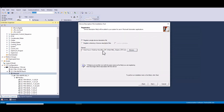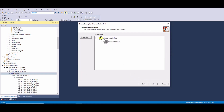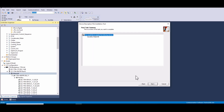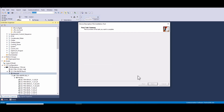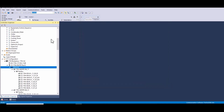Three, the EDS wizard will open. Choose 'Register an EDS file.' Four, select browse to locate the EDS file on your computer. Five, once the file is selected, follow the prompts to complete the import process. Six, after the EDS is registered, you can use the associated device in your project.